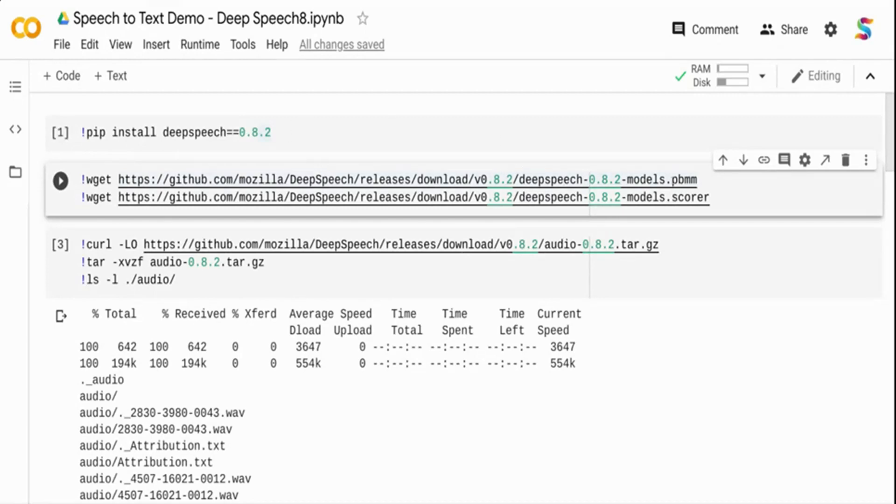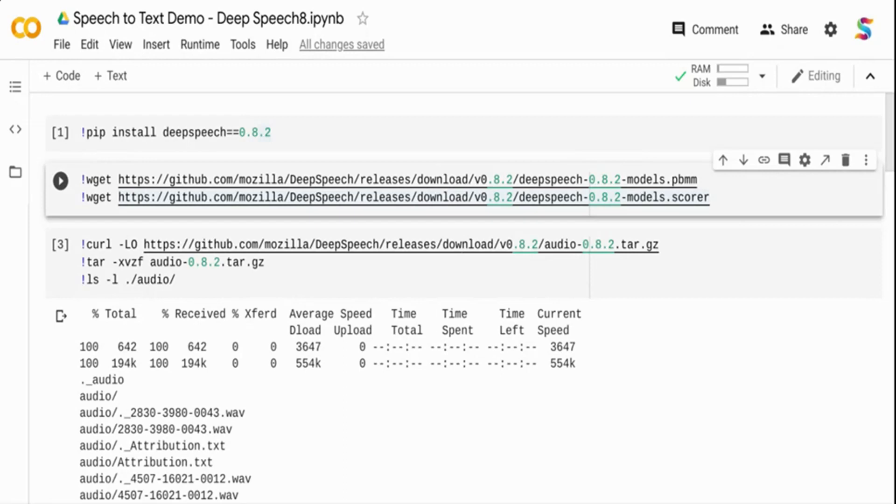The .pbmm file is the acoustic model and it is trained on American English. If you want to use this model for UK English or Asian English, you may have to collect data and fine-tune or train from scratch. This is developed on American English, but UK English typically works with this model to some extent, though the accuracy may be lower.